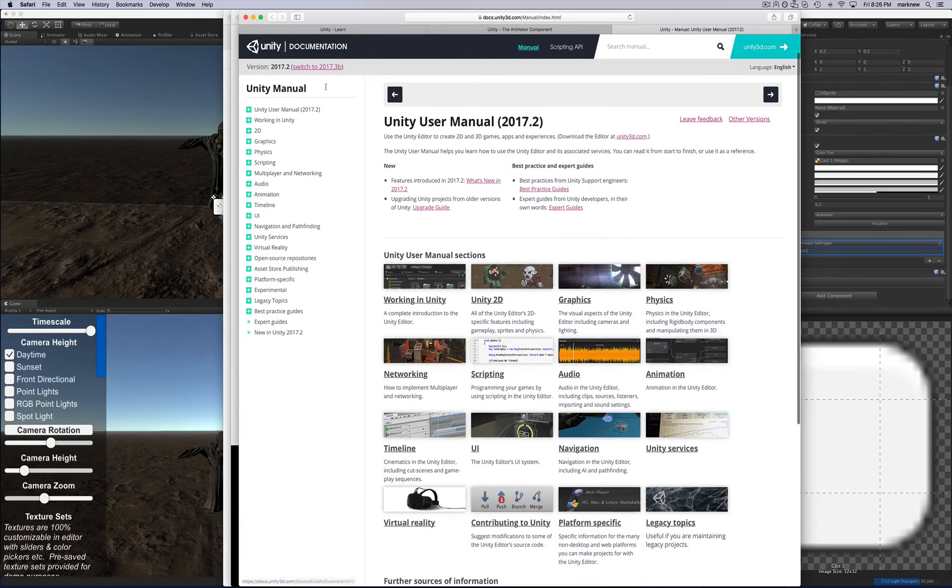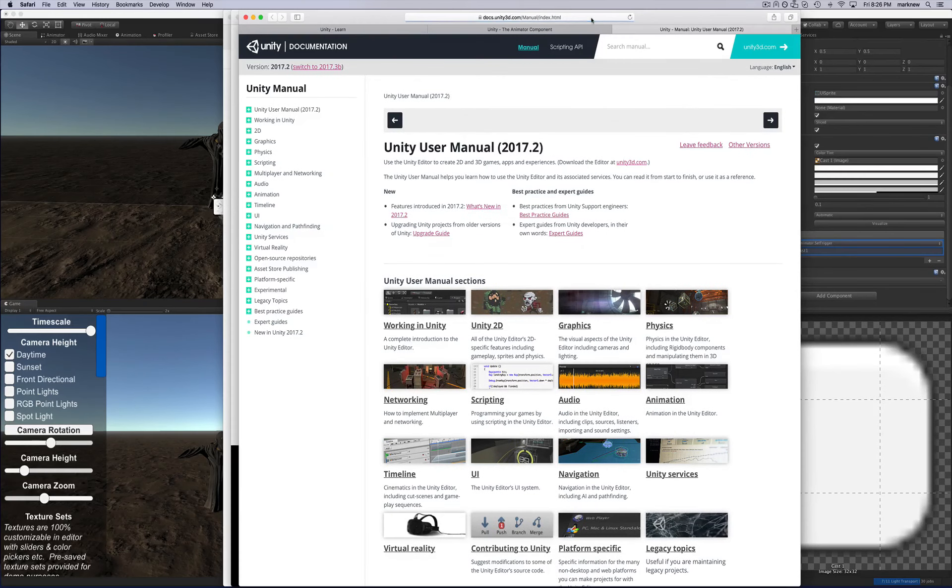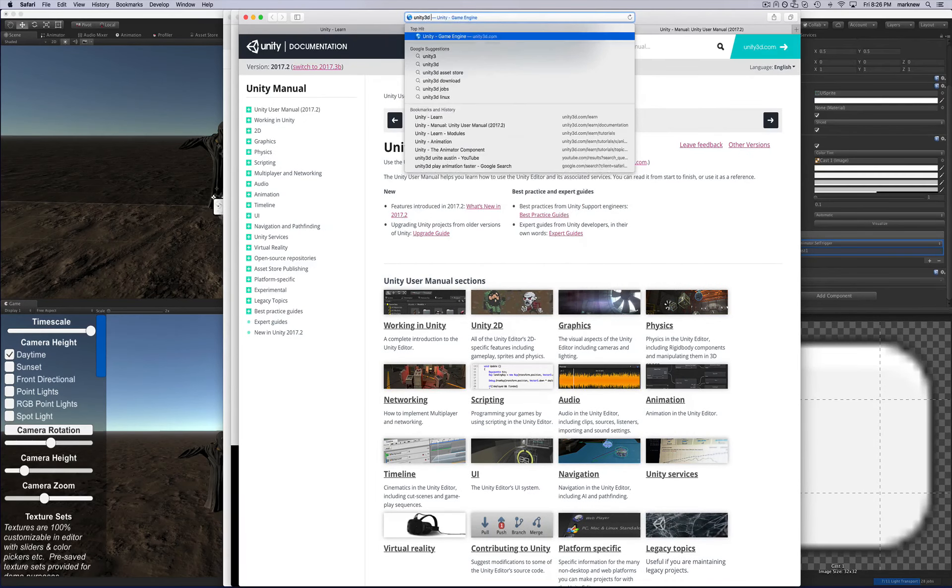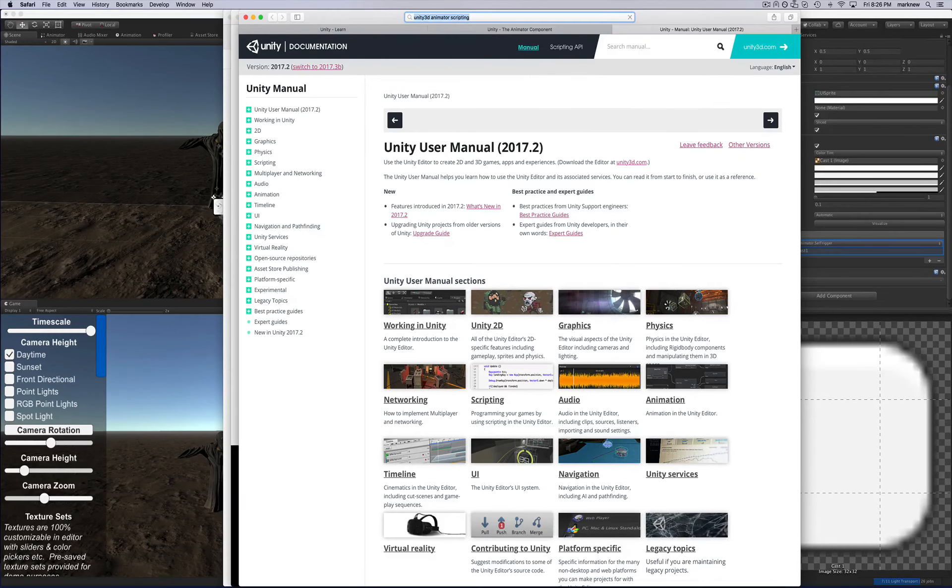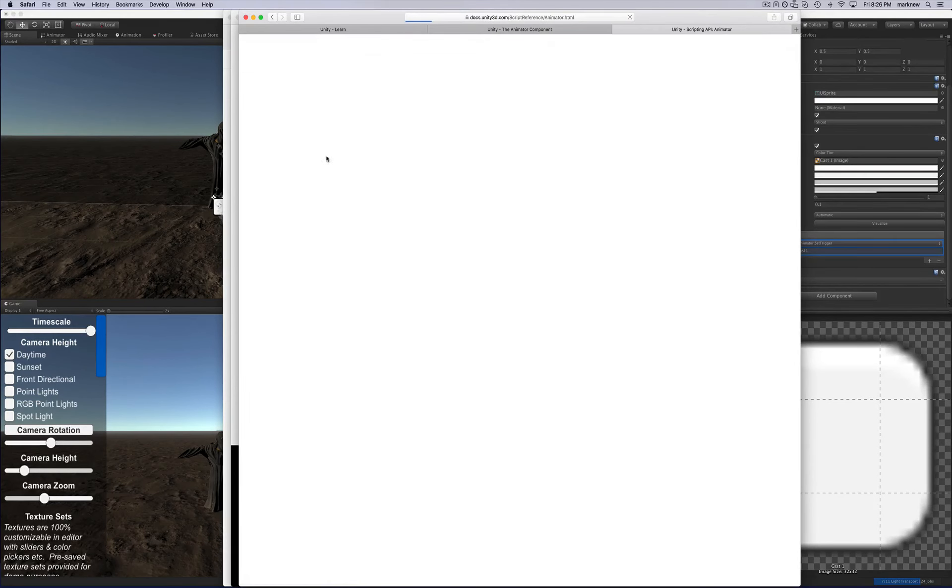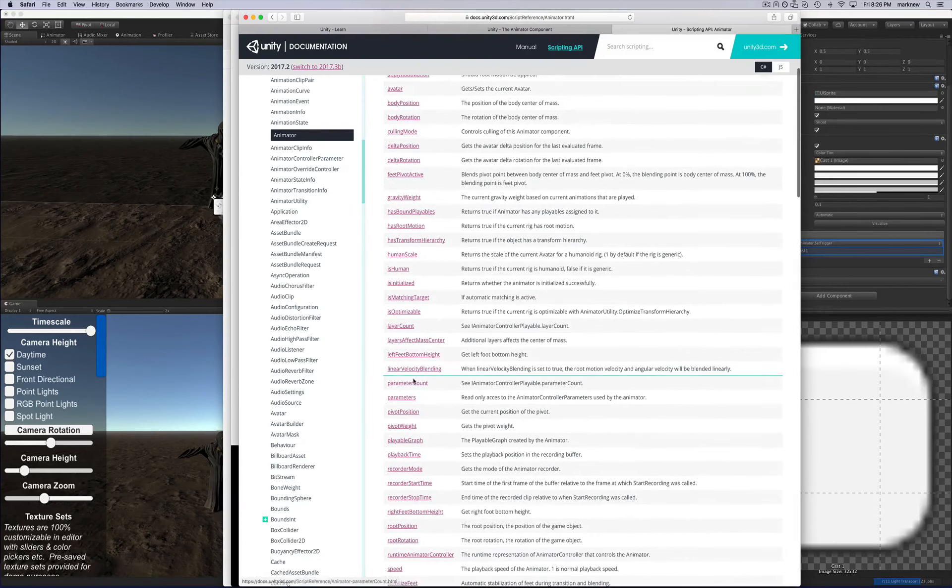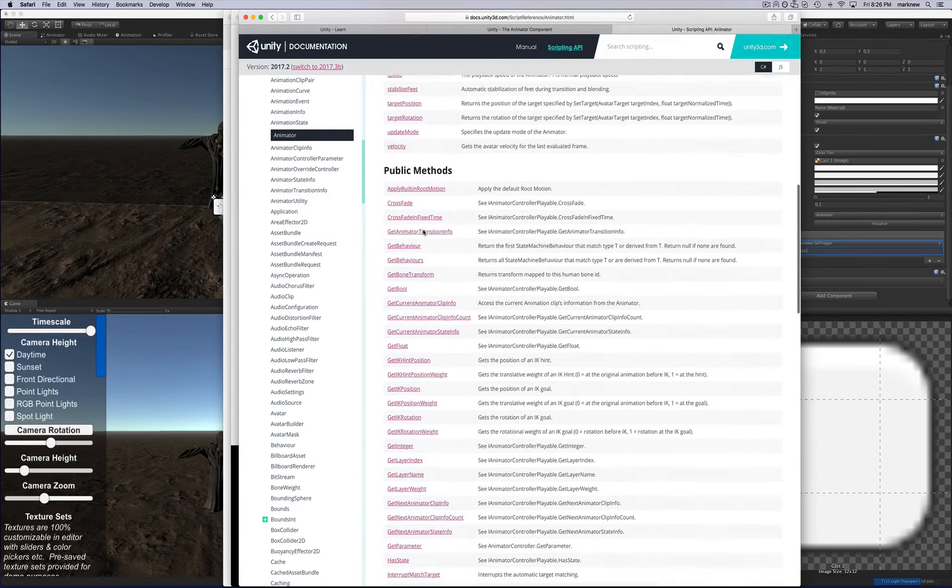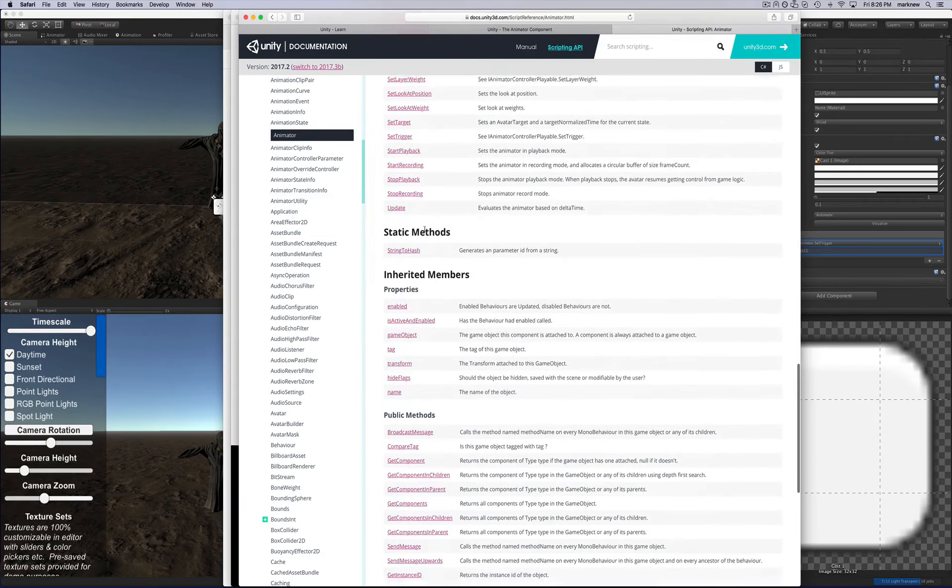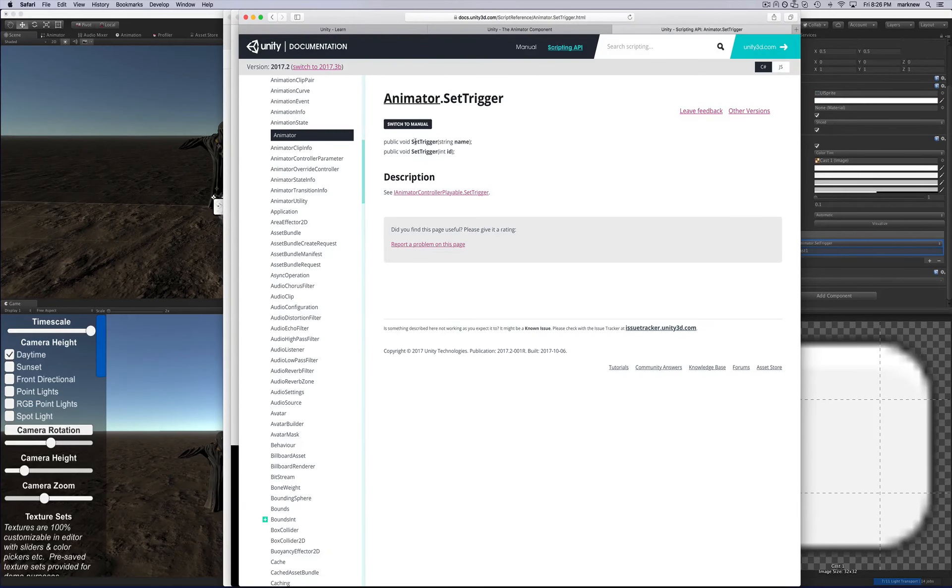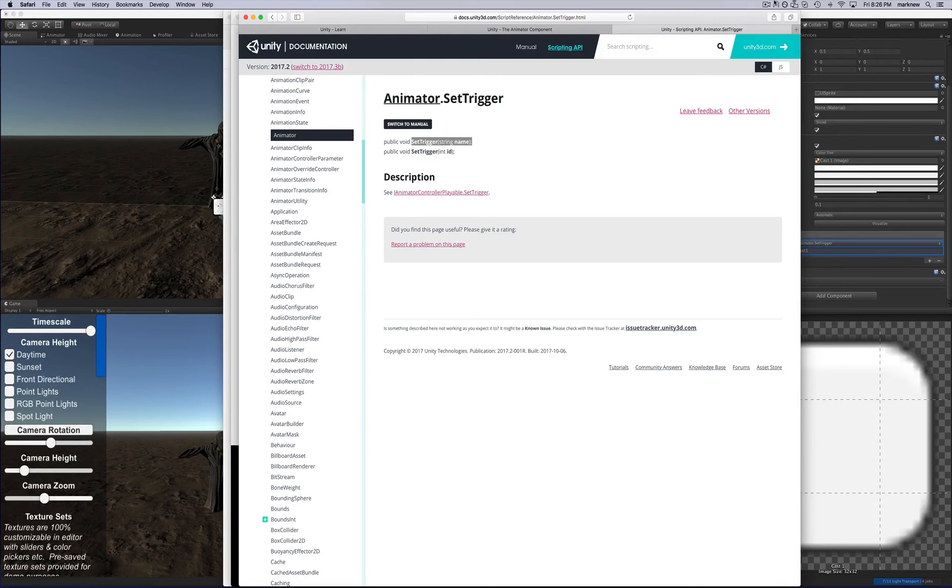So definitely do that. And then in the manual, of course, or you can just, whoops, or you can just Google, this is what I do, Unity 3D, and then animator scripting. And then, hey, look at that API for the scripting. So you've got all the APIs right here and how to call them, such as set trigger. All you have to do is call set trigger with the string name in there, and it will call just like this right here. So string name, that would be the name in quotes as it's a string. So there you go. I hope that helps. Let me know if you have any other questions. Thanks.